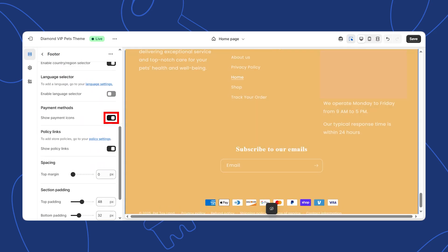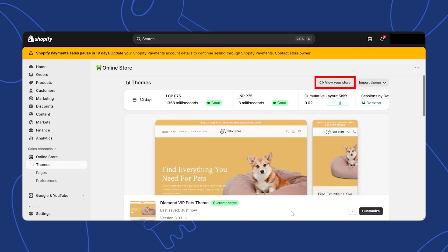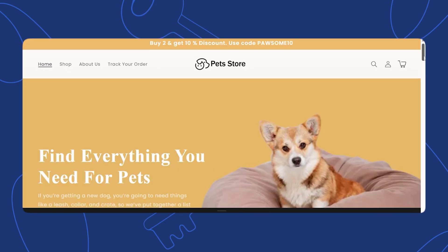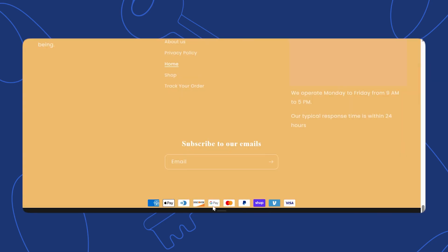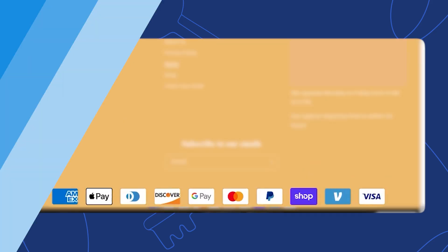Enable the ones you want to show. Make sure the payment methods you select match those available in your store. Once you've selected the payment methods, click save at the top right corner to apply the changes. After saving, click the eye icon to preview your store and scroll down to the footer to ensure the payment methods are displayed correctly.